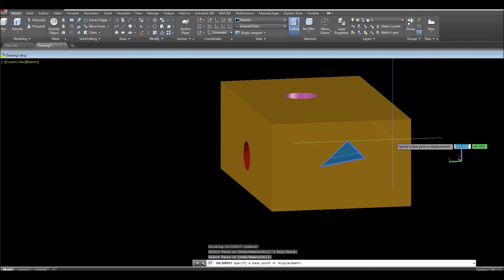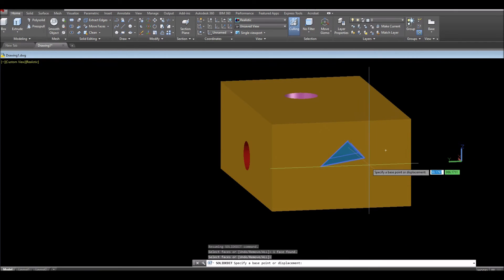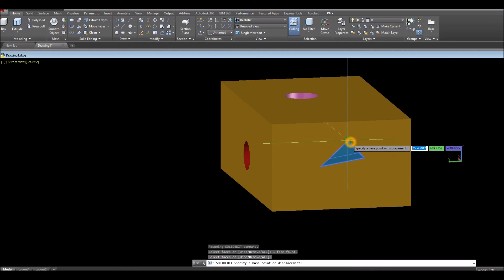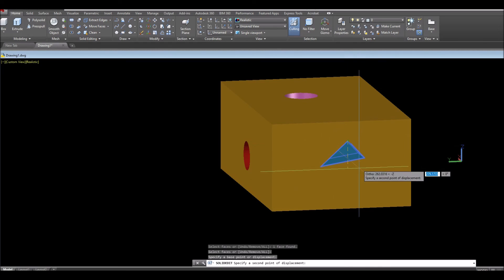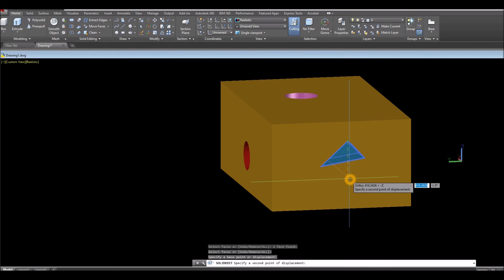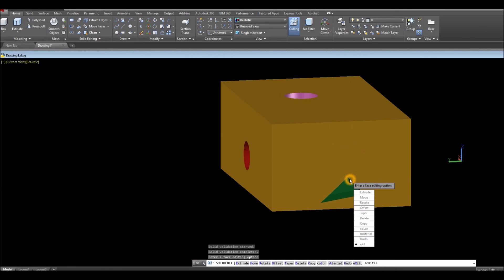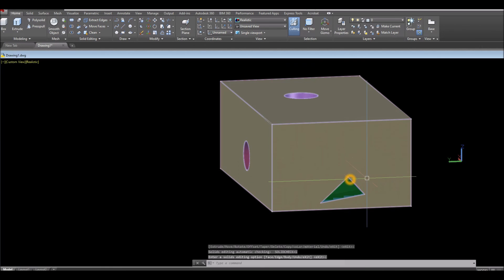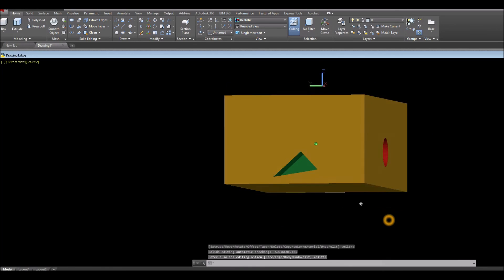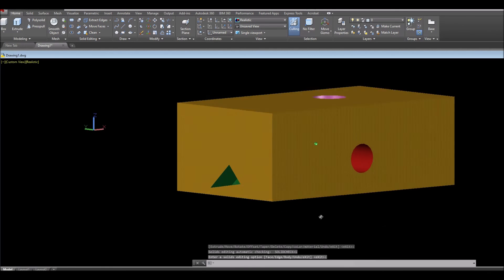Press Enter, specify a base point, click from here, go downward for about 400 units, and press Enter. Thanks for watching.